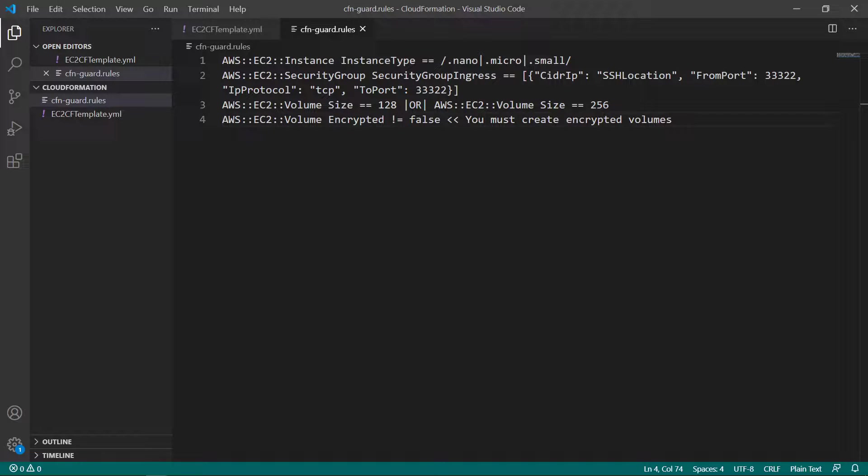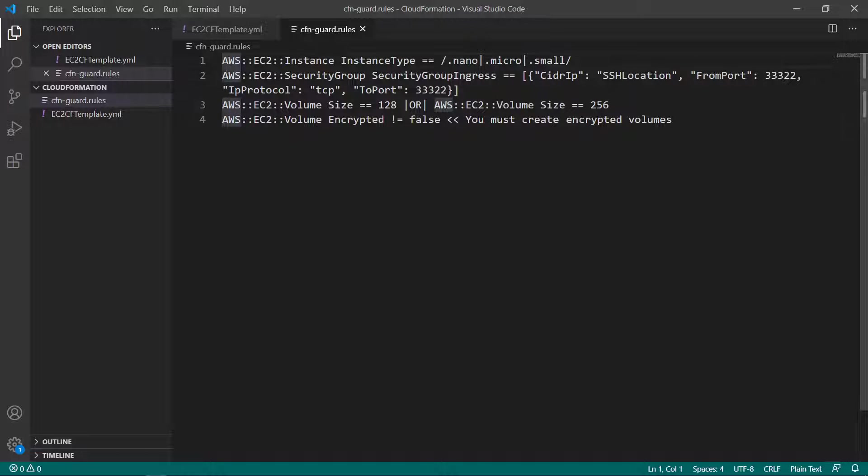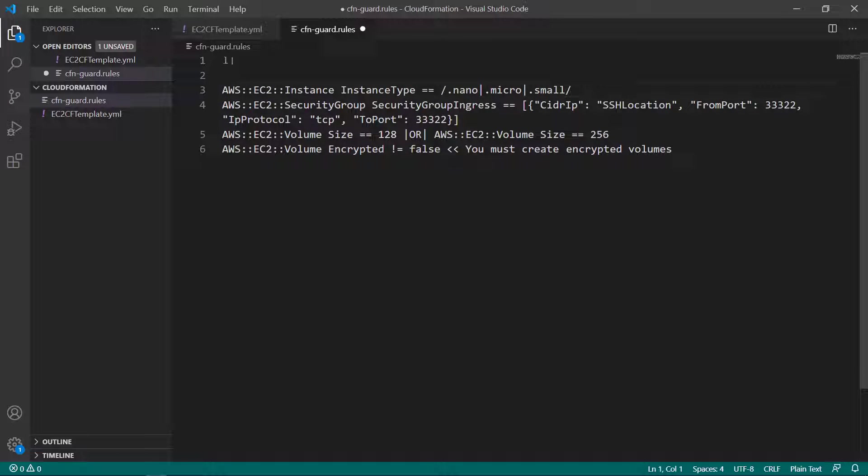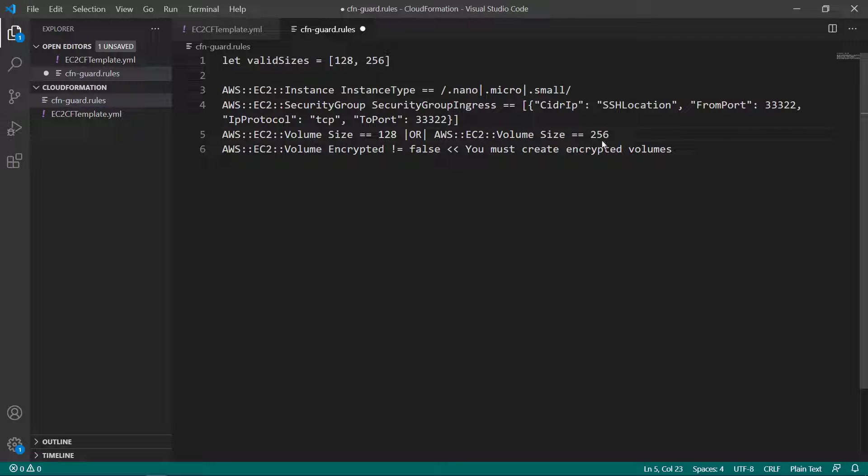You can also use flexible syntax within the rules file to define allowed parameters and values. Let's define a variable that contains a list of allowed volume sizes. We'll then reference that variable in the relevant rule.